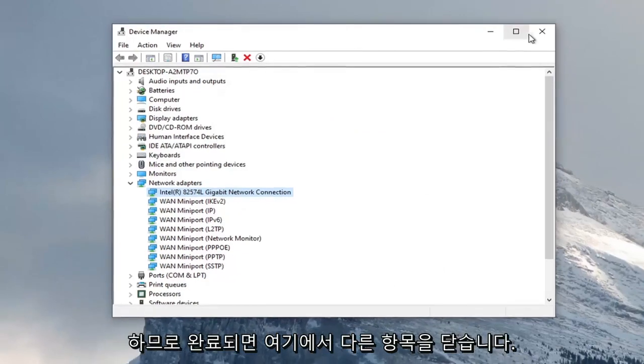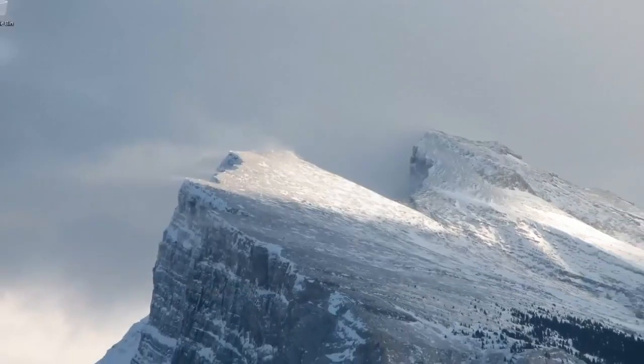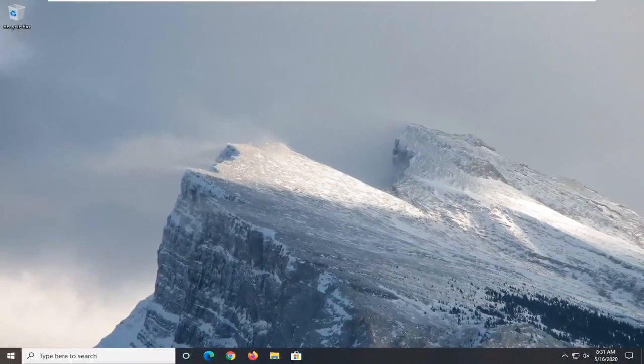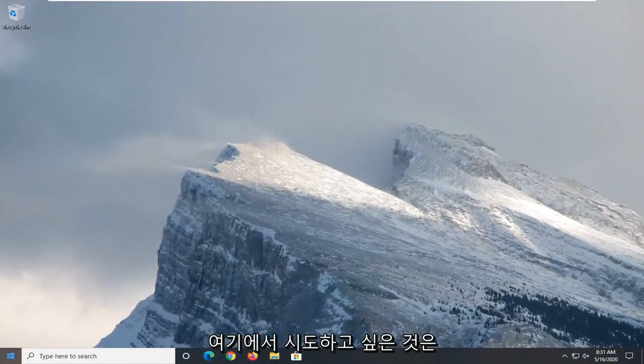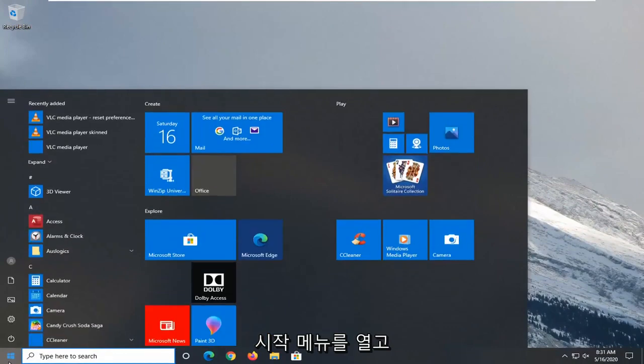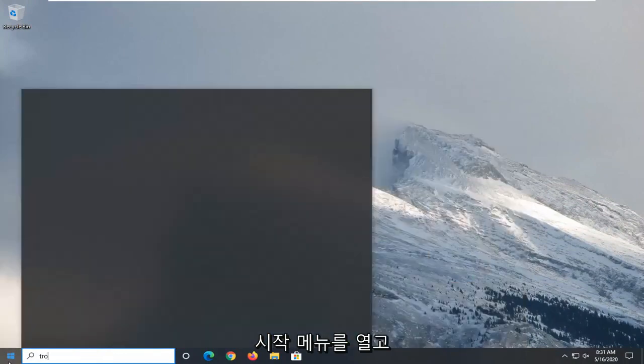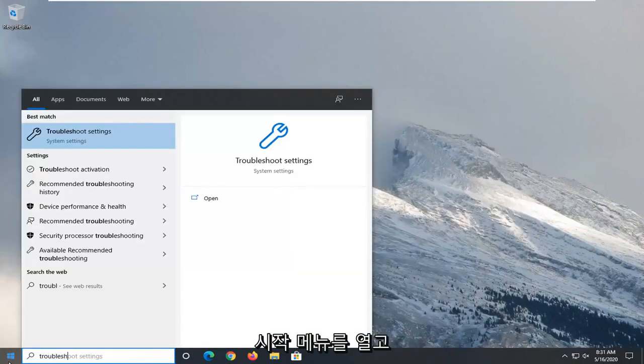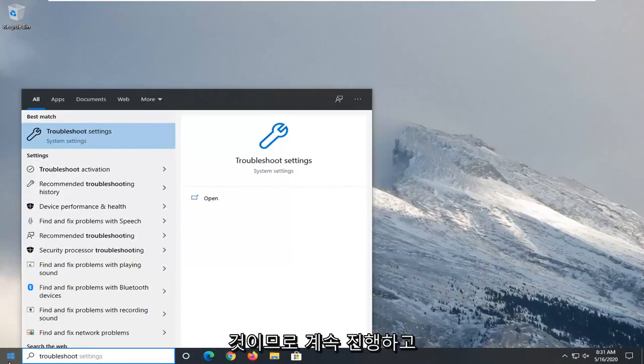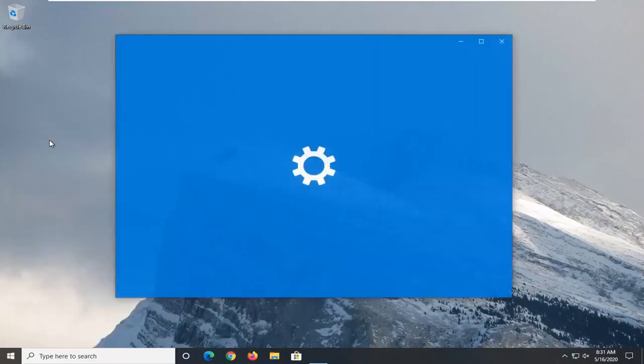Once you're done with that, close it. Another thing you want to consider trying would be to open the start menu and type in troubleshoot. Best match should come back with troubleshoot settings. Go ahead and left click on that.